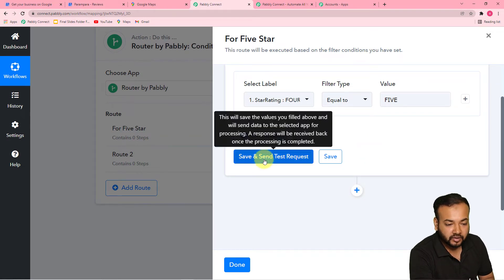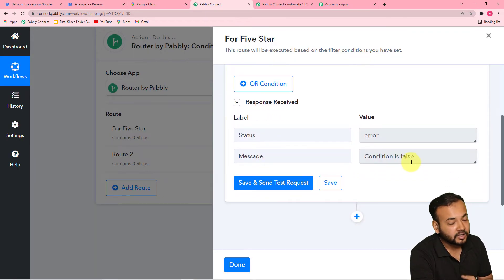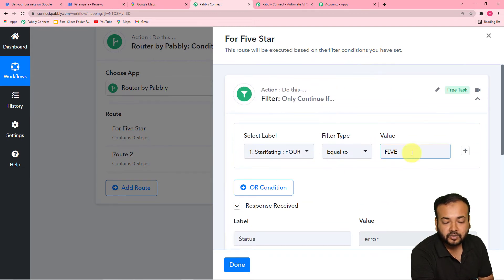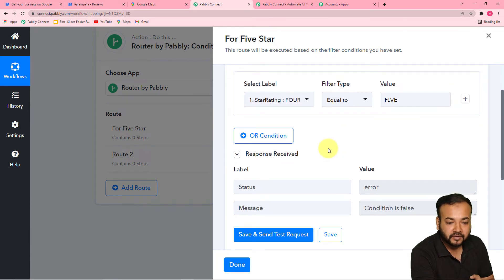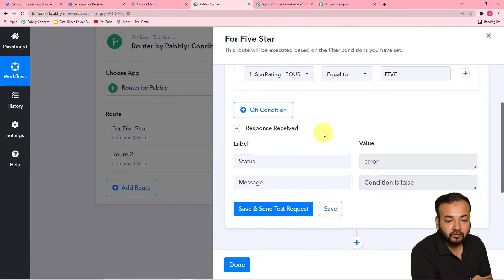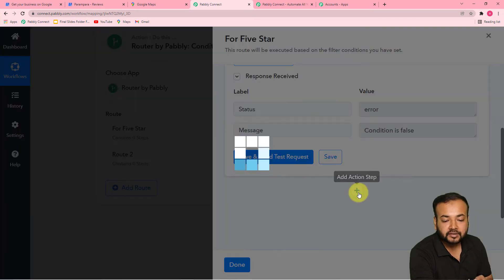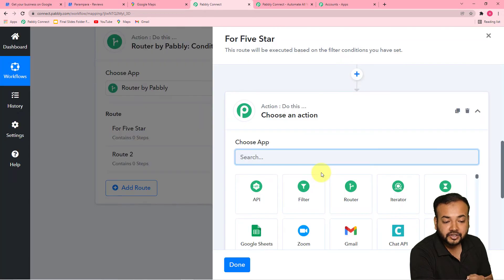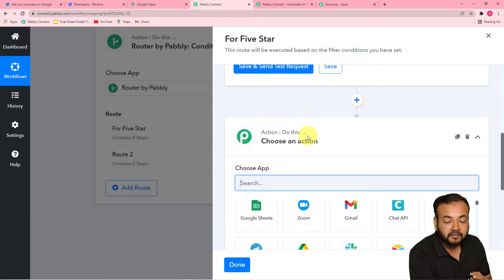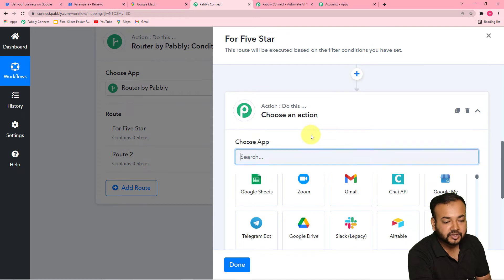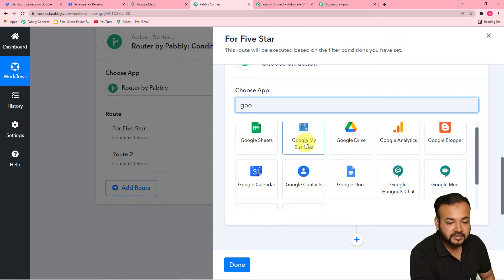When we receive five-star ratings, we want to send an automated reply for that review. Click on this action plus icon and another action step will open up. From here we are going to reply automatically to this review on the Google My Business page. So our action application would be Google My Business again.